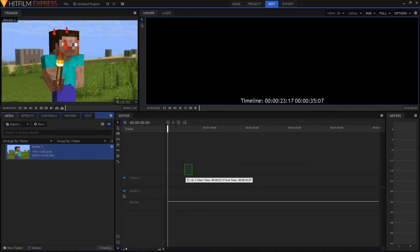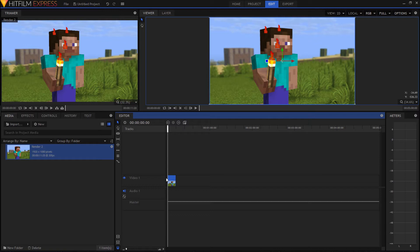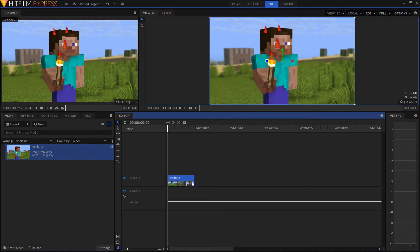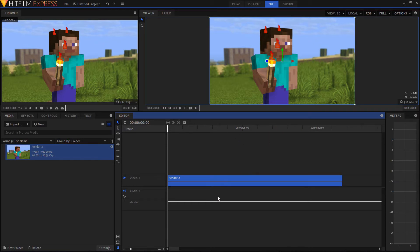I'm going to grab this clip, drag it over by holding left click, and drop it right here in the timeline on video one. Now we have our animation as a video file because HitFilm has taken all those individual images and made them into one video timeline. This is a pretty short clip — about 11 to 12 seconds — so if we need to zoom in we have this zoom bar down here, or you can hold Control and scroll with your mouse wheel.